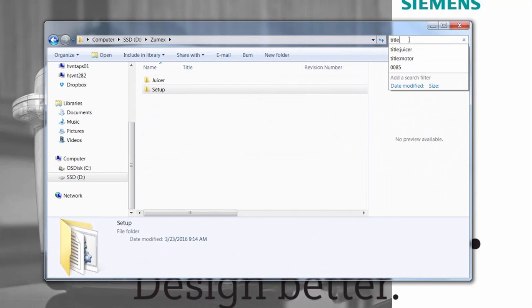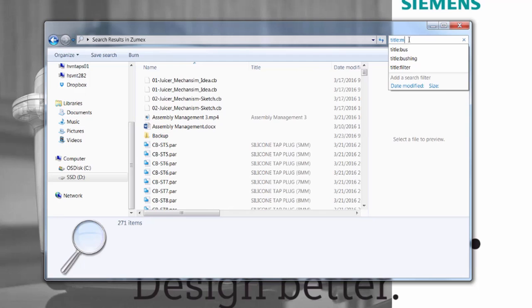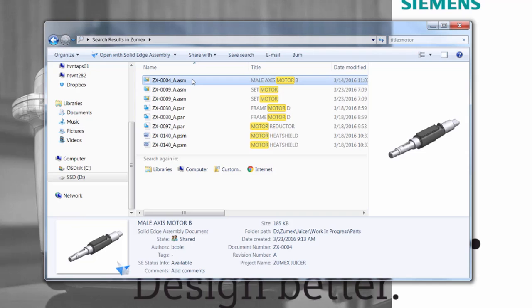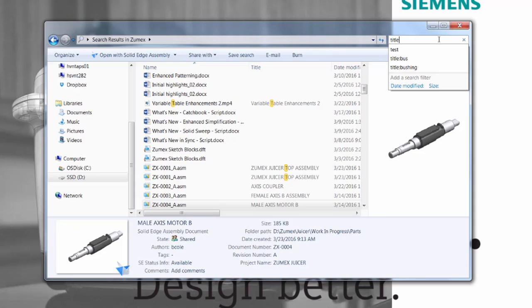With fast searches direct from Windows Explorer, we can filter our data by file name and by standard and custom properties, allowing us to know what Solid Edge documents are available without opening them.